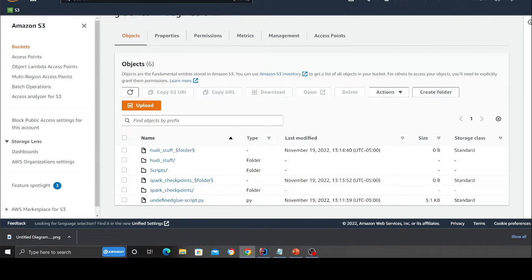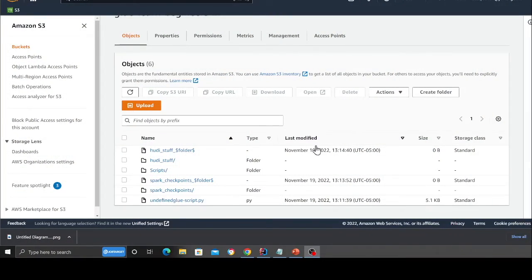At this point, we are pretty much ready with all the stuff that we need. We have a kinesis data stream. We have a glue database. A glue database has a table essentially in that. And then basically we have our glue spark job, which is a streaming job. Make sure the worker is G 0.25 X. Okay. So that's done. That's great. And now it's time to run the project.